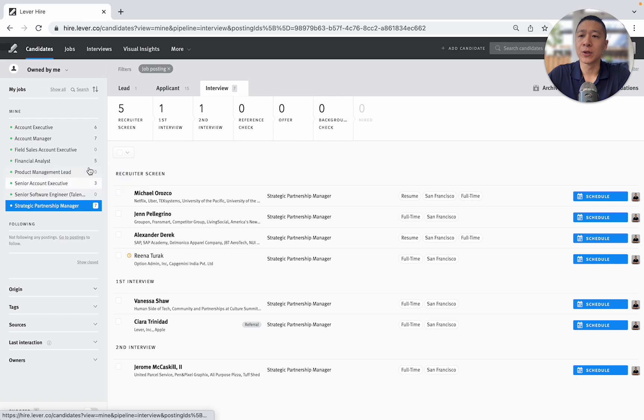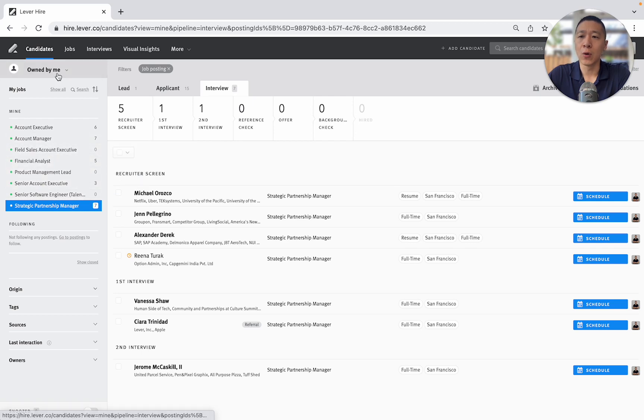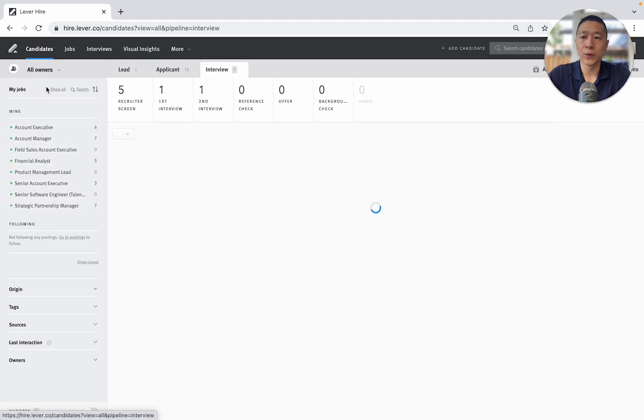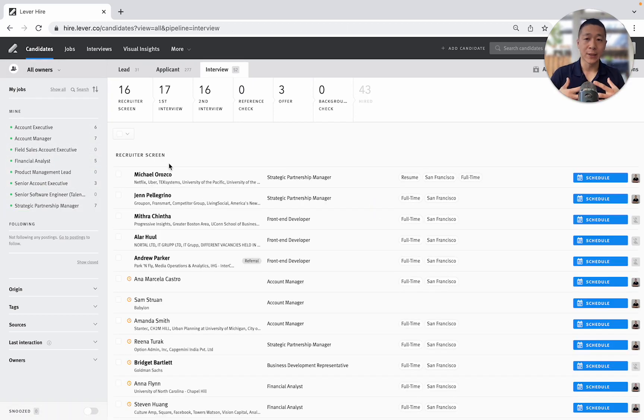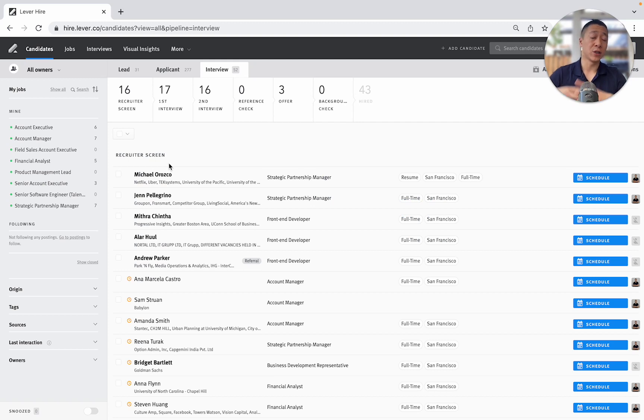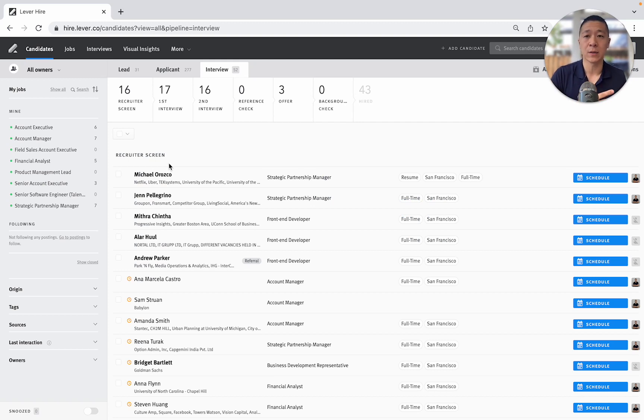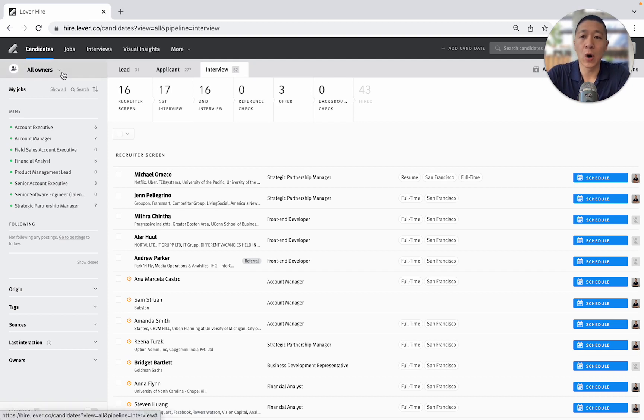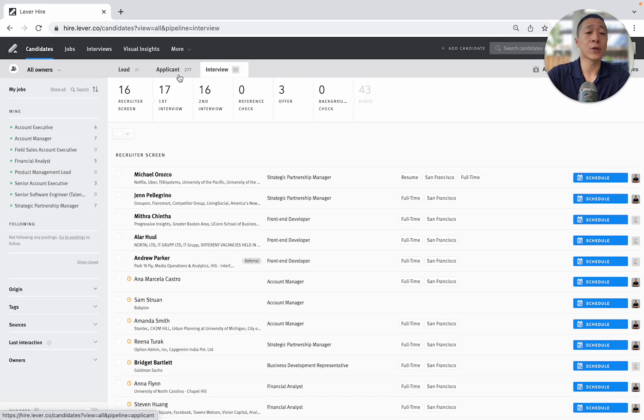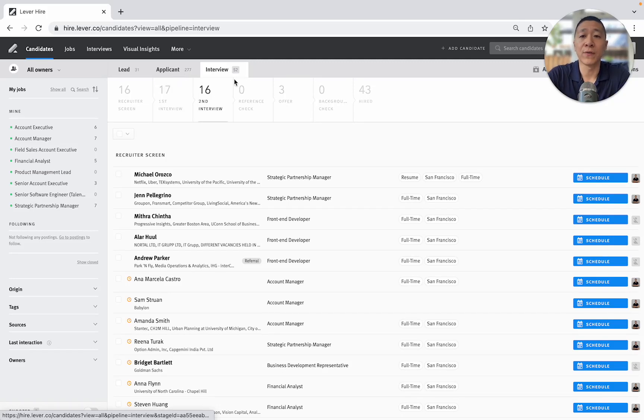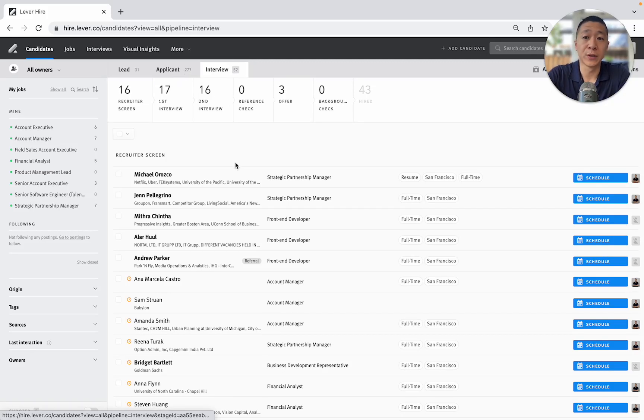The other thing that's really useful is you can also go to all owners. So if I wanted to see, if I was leading a talent acquisition team and I want to see just how everyone's doing, or provide an executive level update, I could just go to all owners and I can see, okay, I've got 277 applicants across all of the different roles and across all of the different recruiters, and I've got 52 people interviewing.